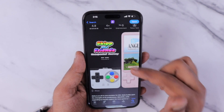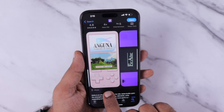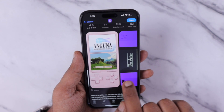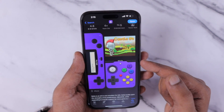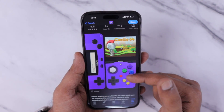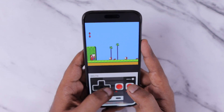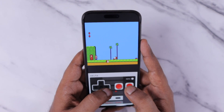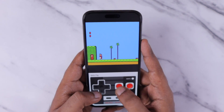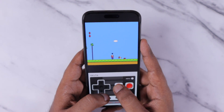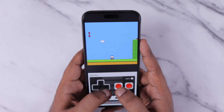Hey guys, how are you doing? In this episode, we are going to see about the Delta Game Emulator that is now available in the App Store. After a long, long waiting time, we are finally seeing an emulator application officially released on the App Store, and I was able to play some of my favorite games that I have played with my Nintendo console gaming system.